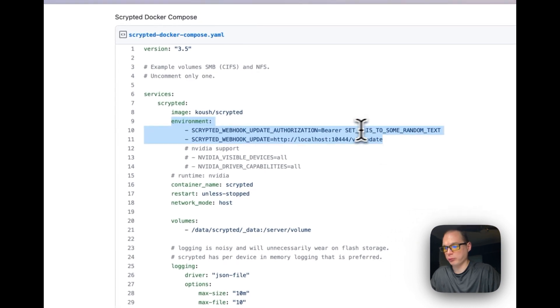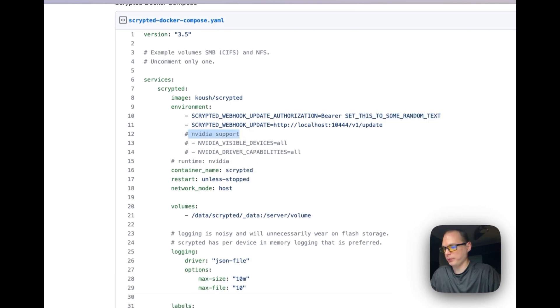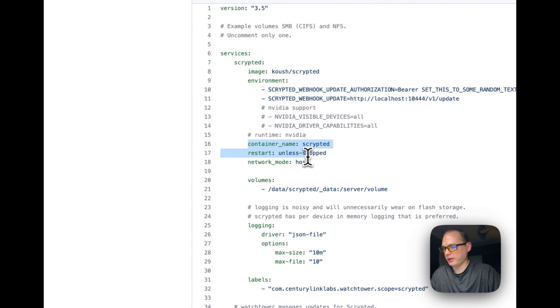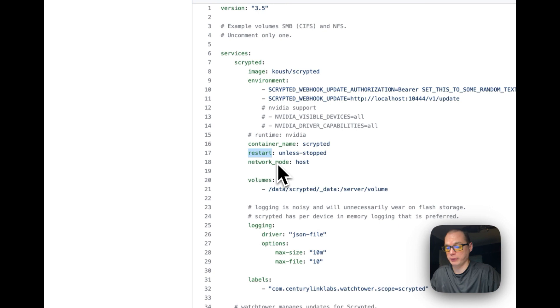We're going to set some environment variables. I would recommend changing this to a random string. You can start up Nvidia support. Container name is going to be Scrypted. Restart unless stopped—that means that if it's stopped for any reason on your end, it will not try to restart. But if it fails for any reason, it will try to restart.